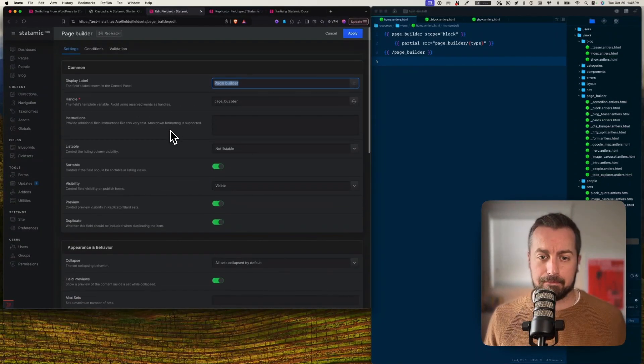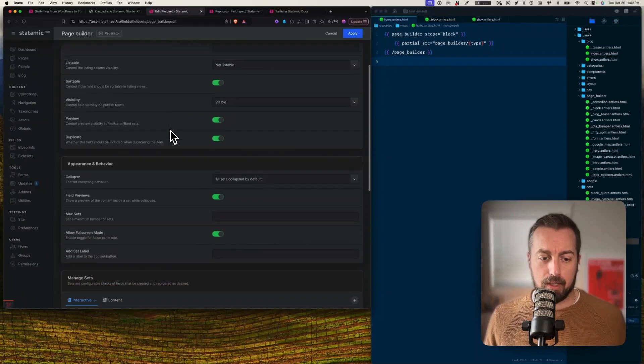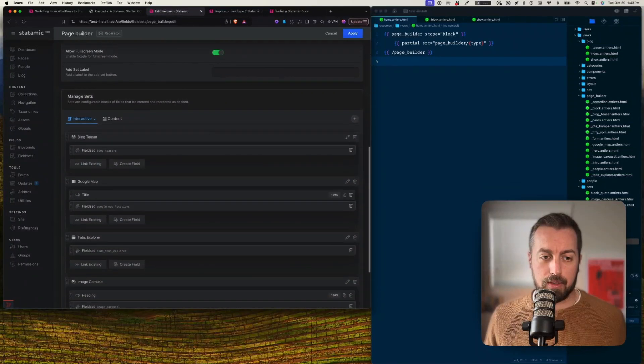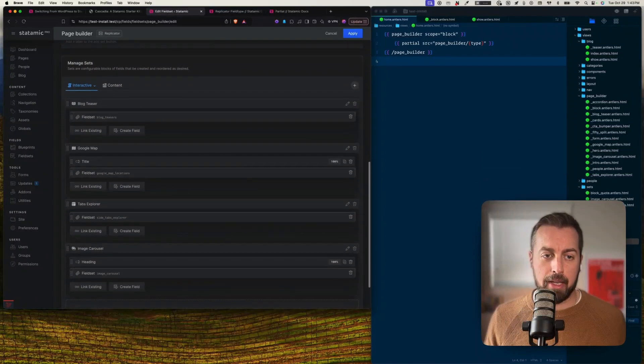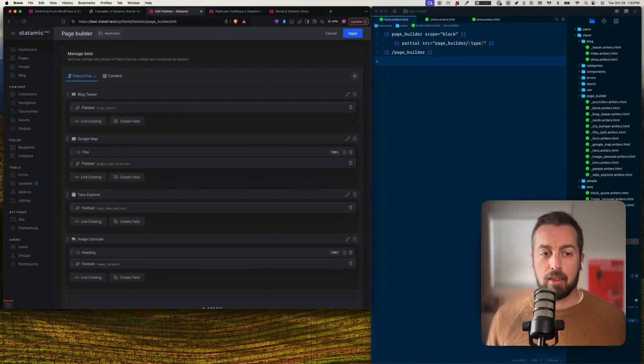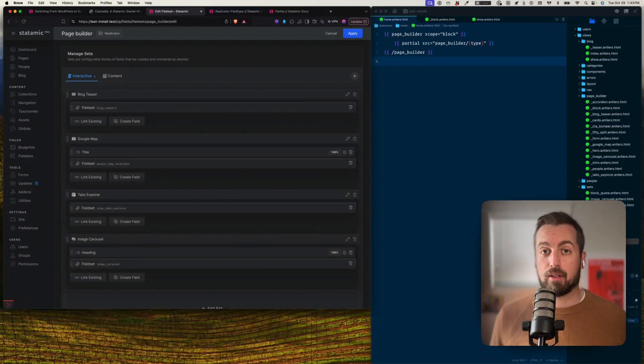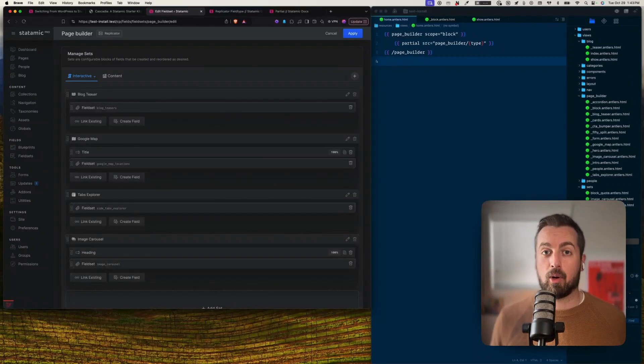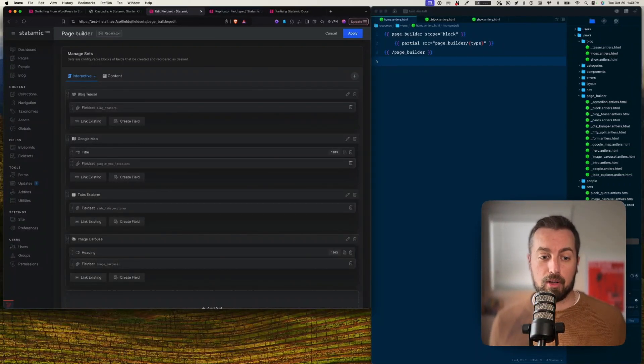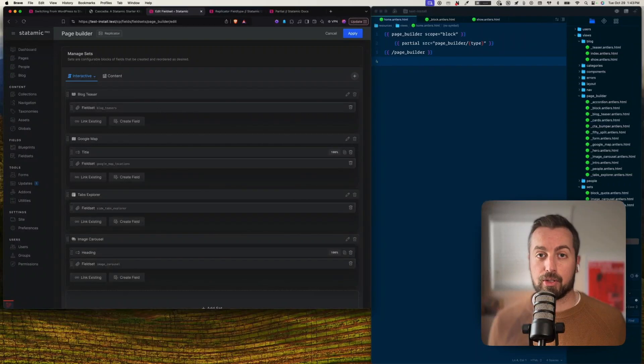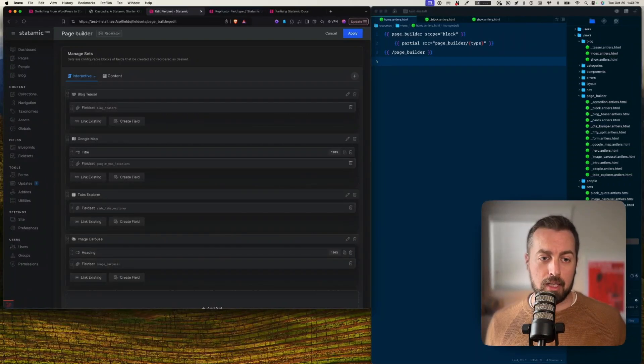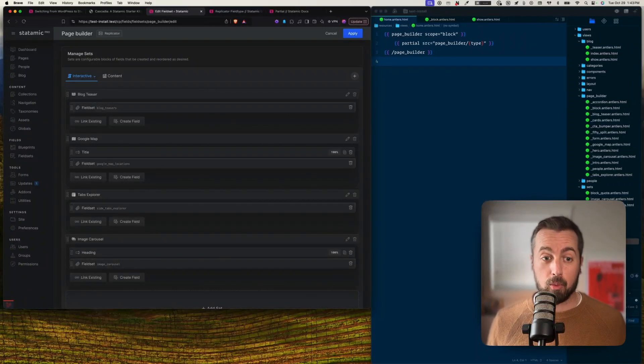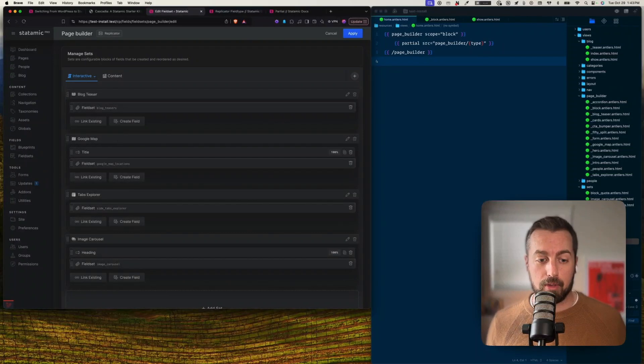But what does the field set actually look like? Okay, let's go over to that field sets. So the one we were talking about was called page builder, and you can see that this field set has one field in it called page builder, but what it actually is, is a replicator. And if I scroll down here you can see this manage sets. This is where I configure all the different kinds of fields that I want to have available.